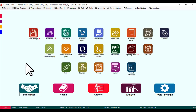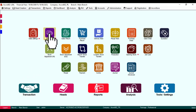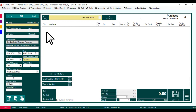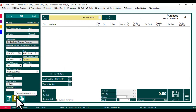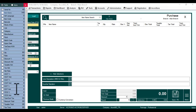Now we can post a purchase entry. Before entering, you need to enable the batch code and expiry columns.